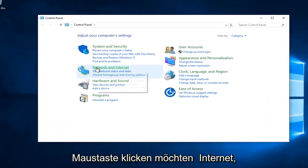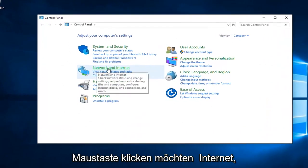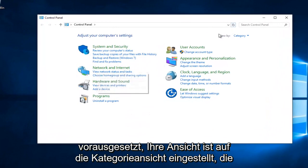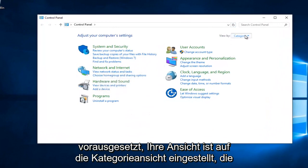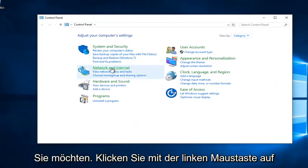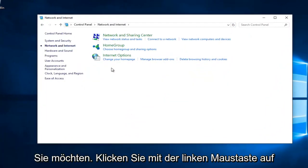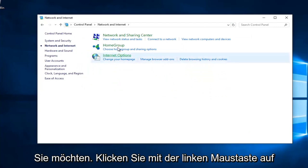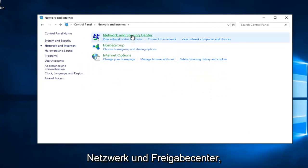Left click on Network and Internet, assuming your View By is set to Category. Then left click on Network and Sharing Center.